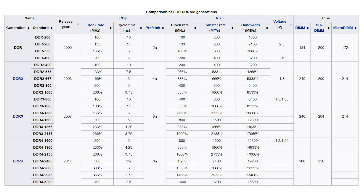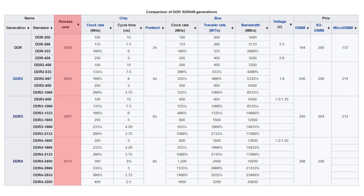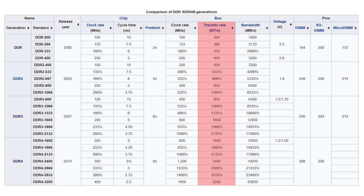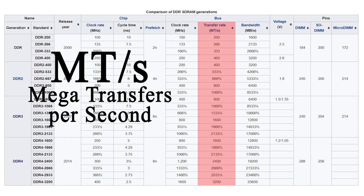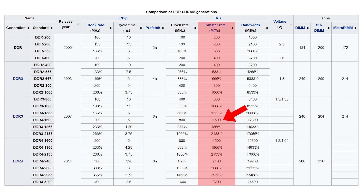In this table, the first column lists the generations: DDR, DDR2, DDR3, and DDR4, along with their release dates — 2003, 2007, and 2014. The transfer rate column shows bandwidth in MT/s — mega transfers per second. For example, 1600 MT/s means 1600 million data transfers per second. The clock speed and transfer rate columns are related but distinct.